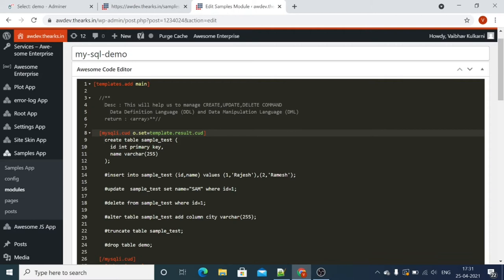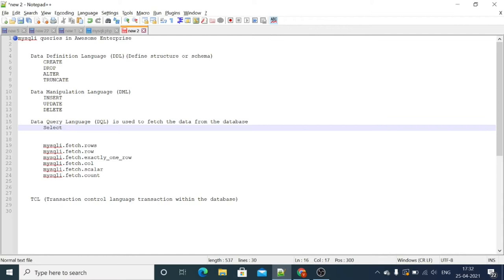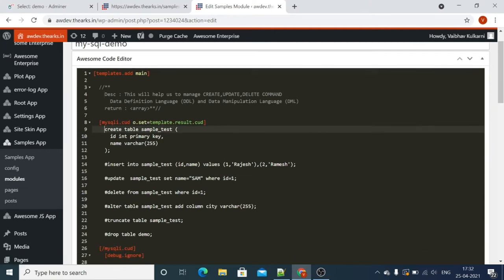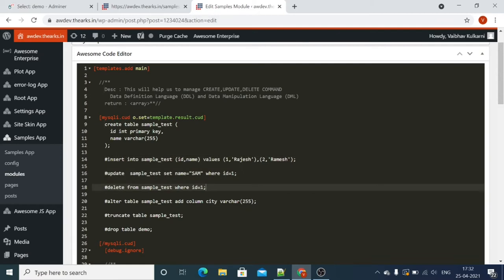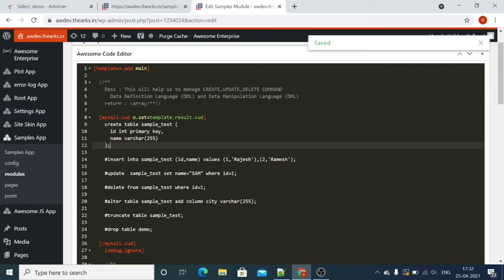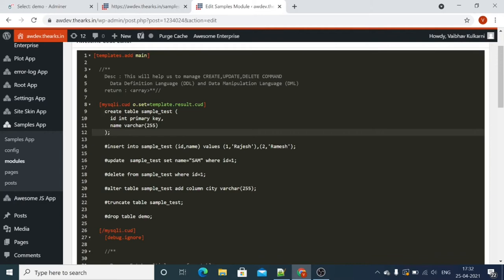We will create a table and manipulate the data in that table. We'll start by using the mysqli shortcode, which will help us handle these two types of queries — defining structure and manipulating data. Let's start with a basic example by creating a sample table in the database. We have written a query to create a table with two columns: id and name.